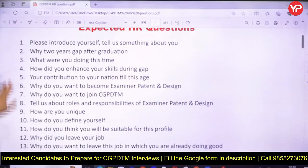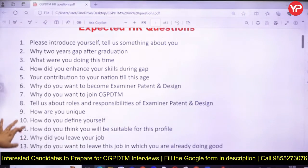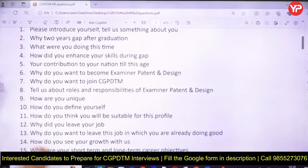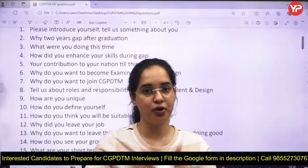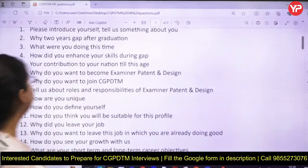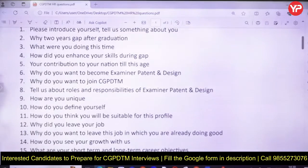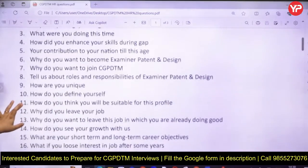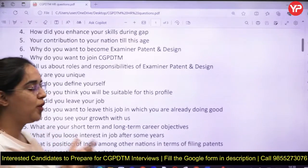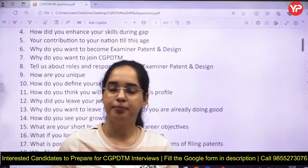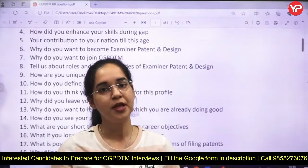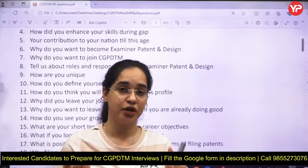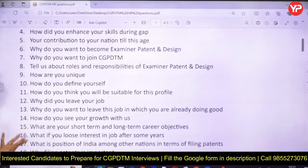The first question is your introduction — introduce yourself or tell something interesting about you. If you have gaps, be ready for questions like: why a two-year gap after graduation, why didn't you take campus placement, why not join the private sector, what were you doing during that time, and what innovative skills did you enhance during the gap period?